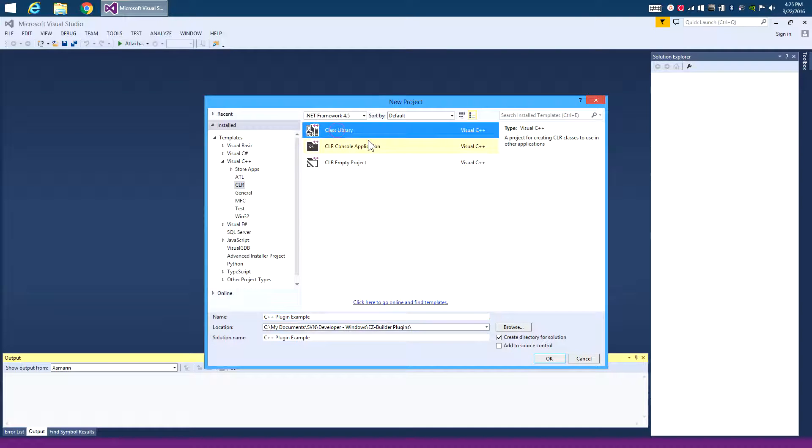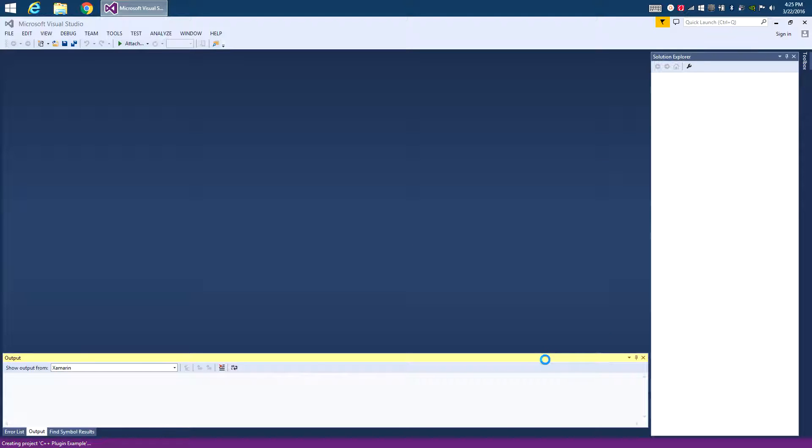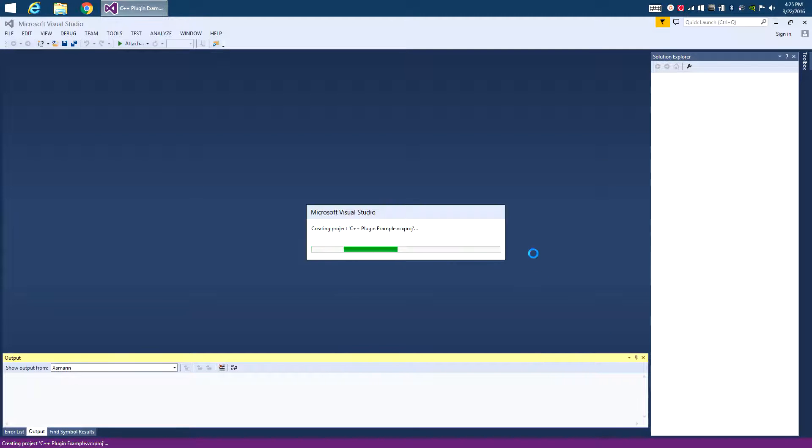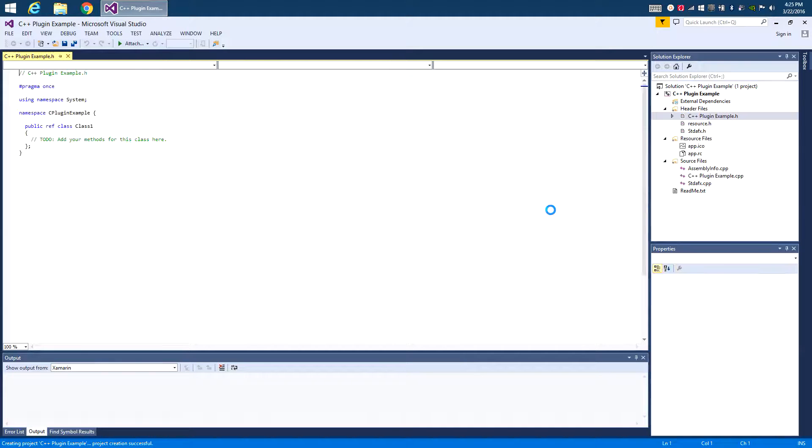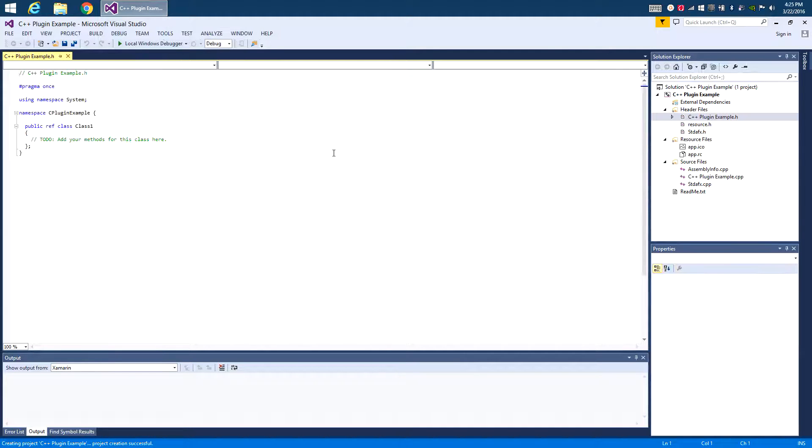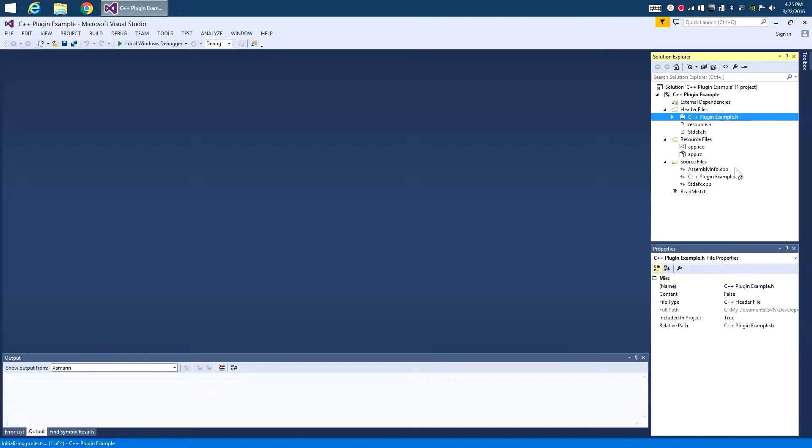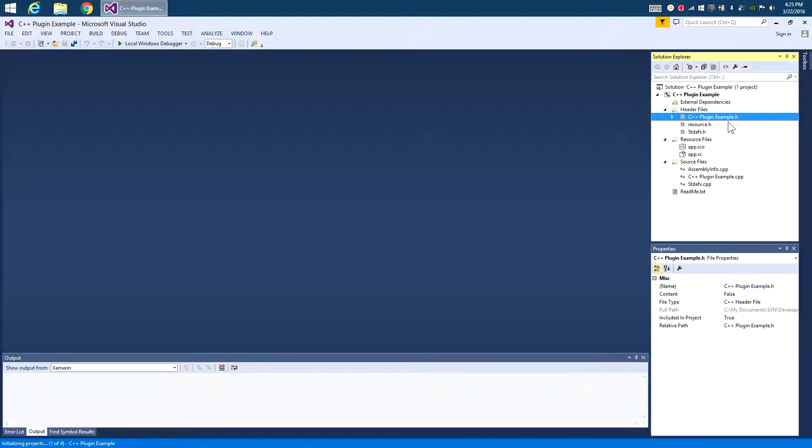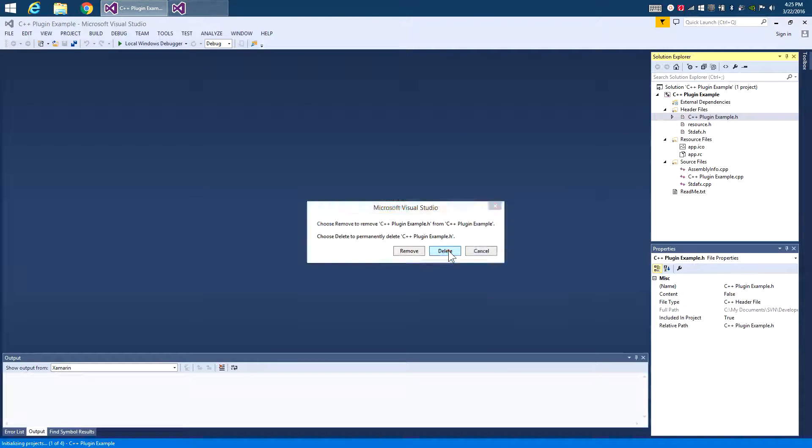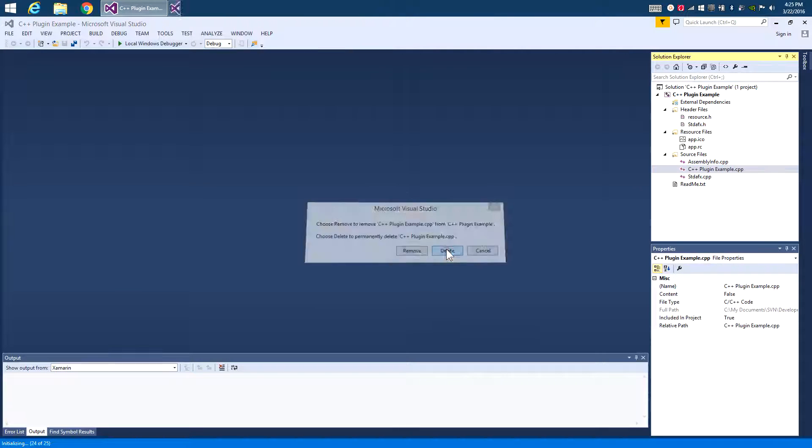And it has to be a class library. We're not making a console application or anything else. We're making a class library. Wait for the project to get set up here. There we go. Now two classes are created for us because we asked for a class library, and we don't want these. We're going to delete these. So hit delete, and then say delete the actual file rather than just removing it. Now hit delete on the keyboard again, and delete it.